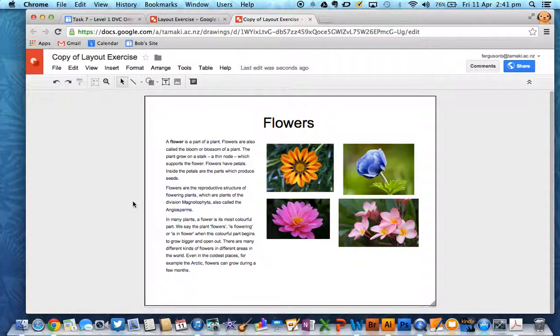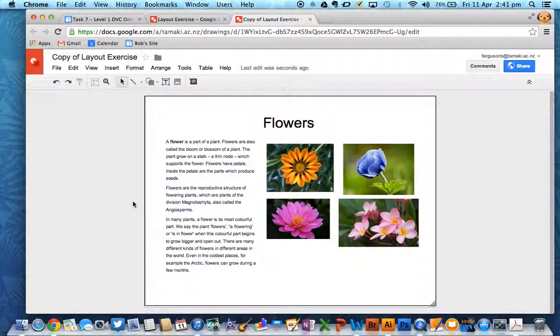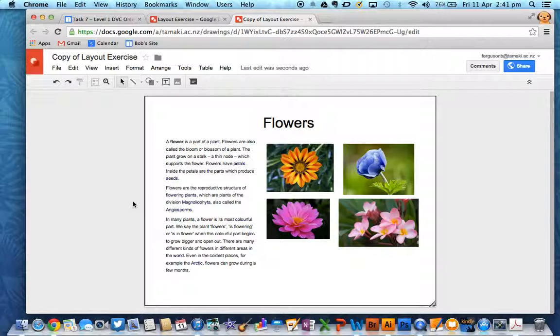Once you've done that, you can then start thinking about how you want to lay out these elements on the page. You're not allowed to add any elements, but you're just using the ones that you've got here.